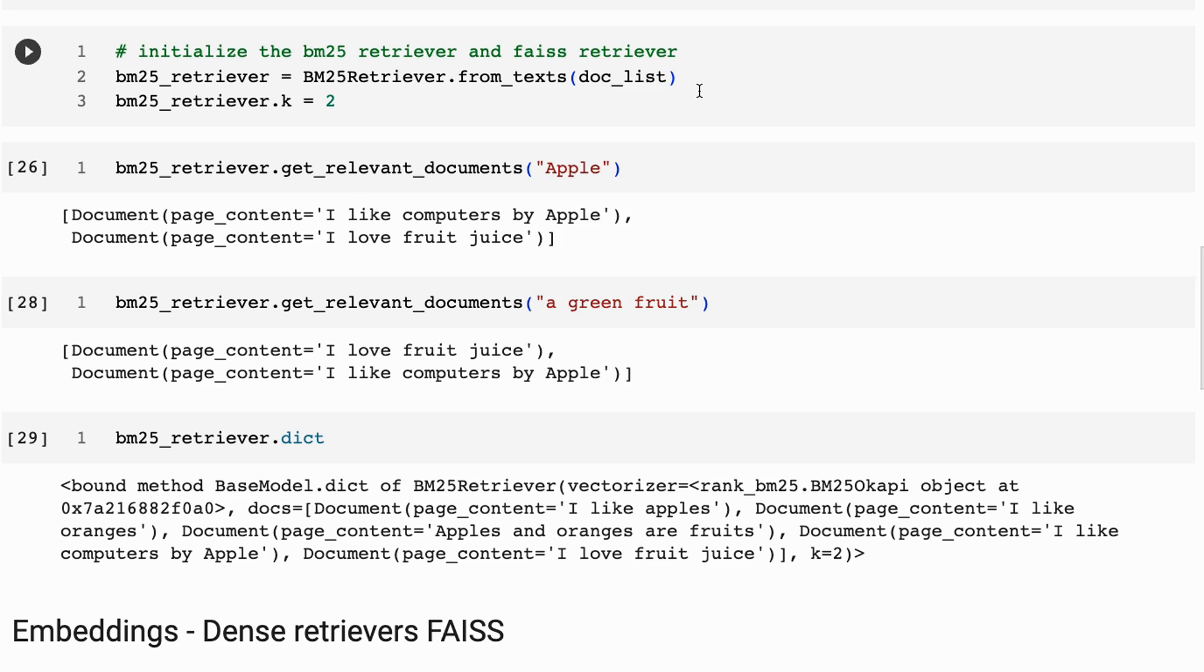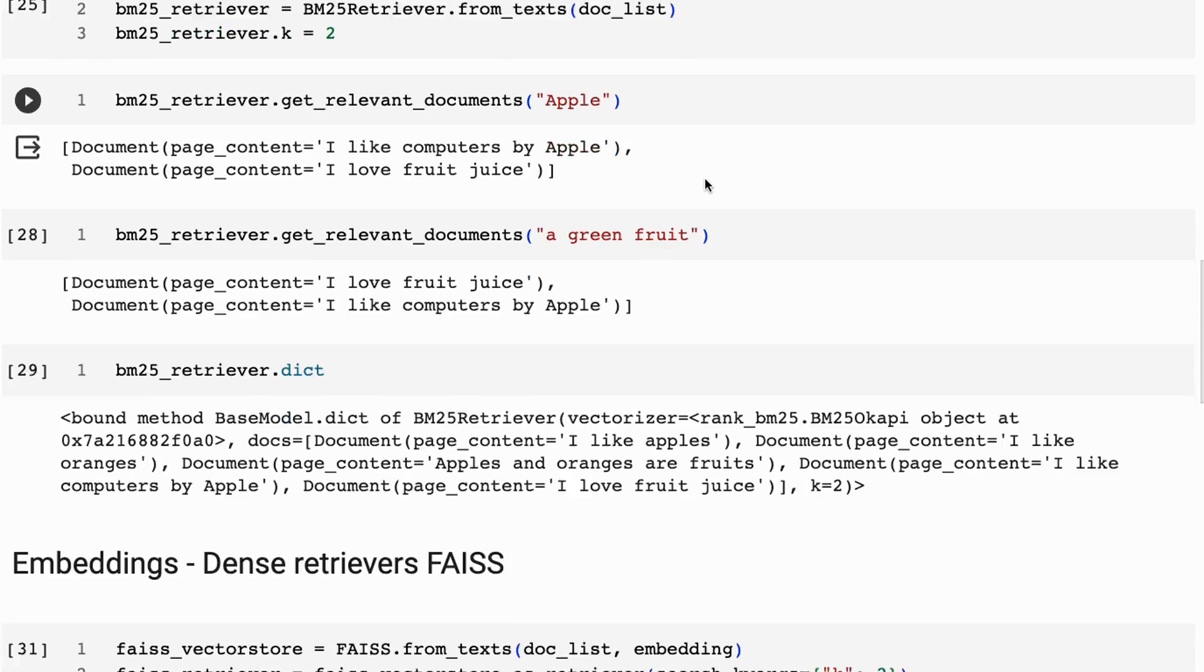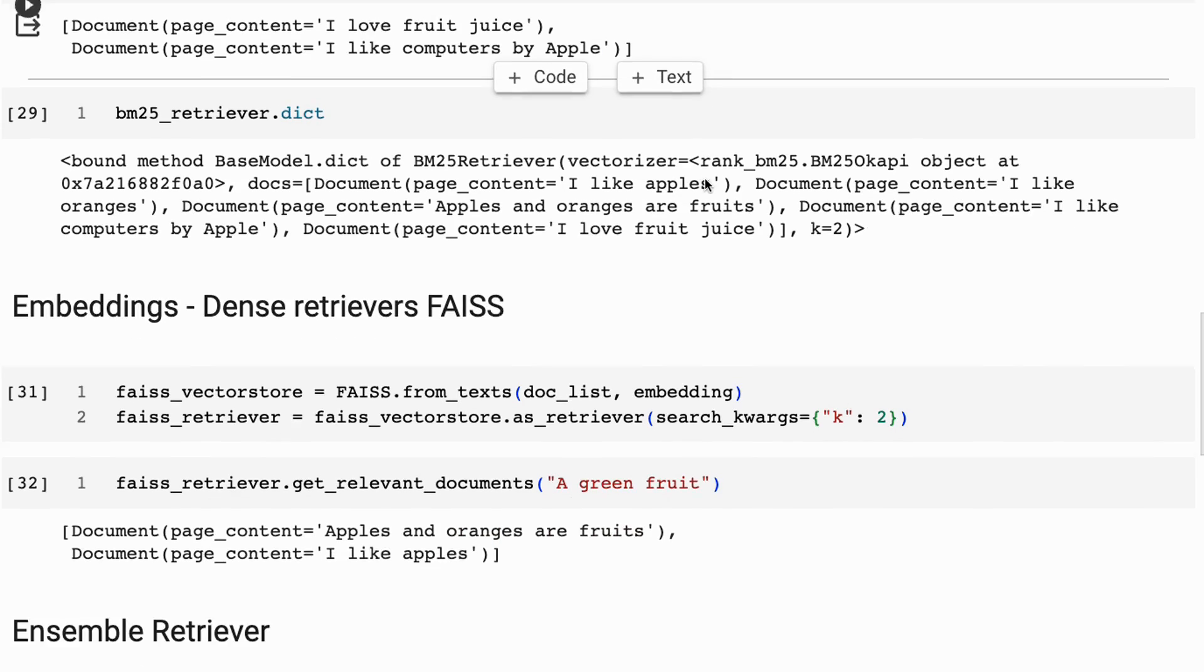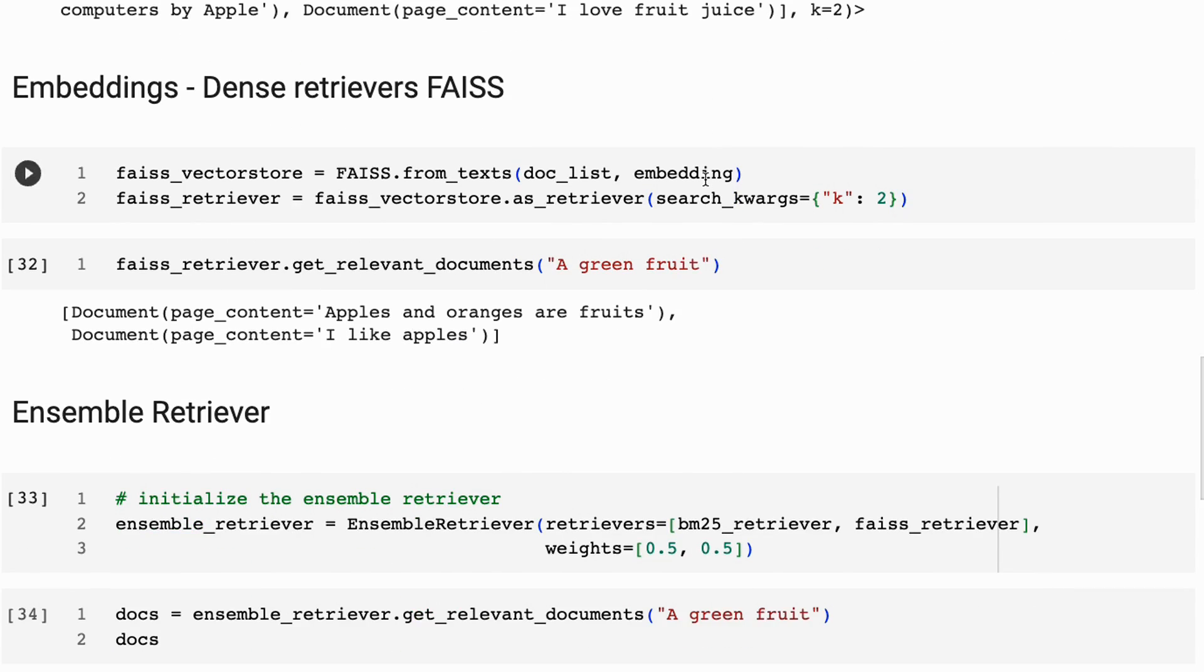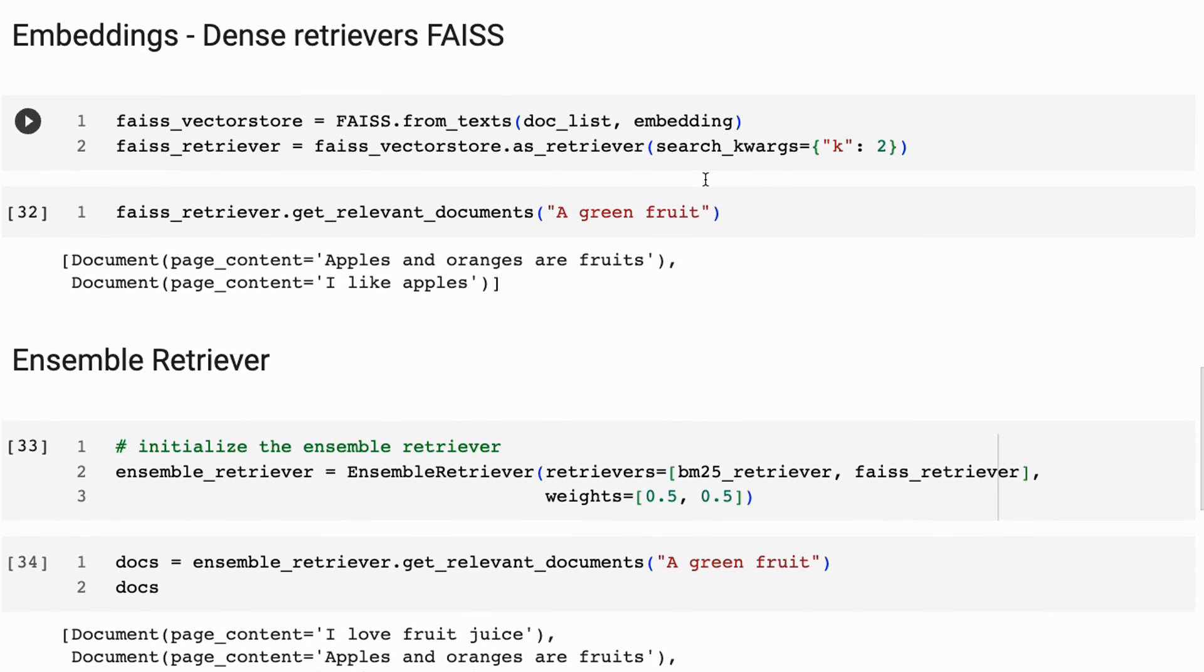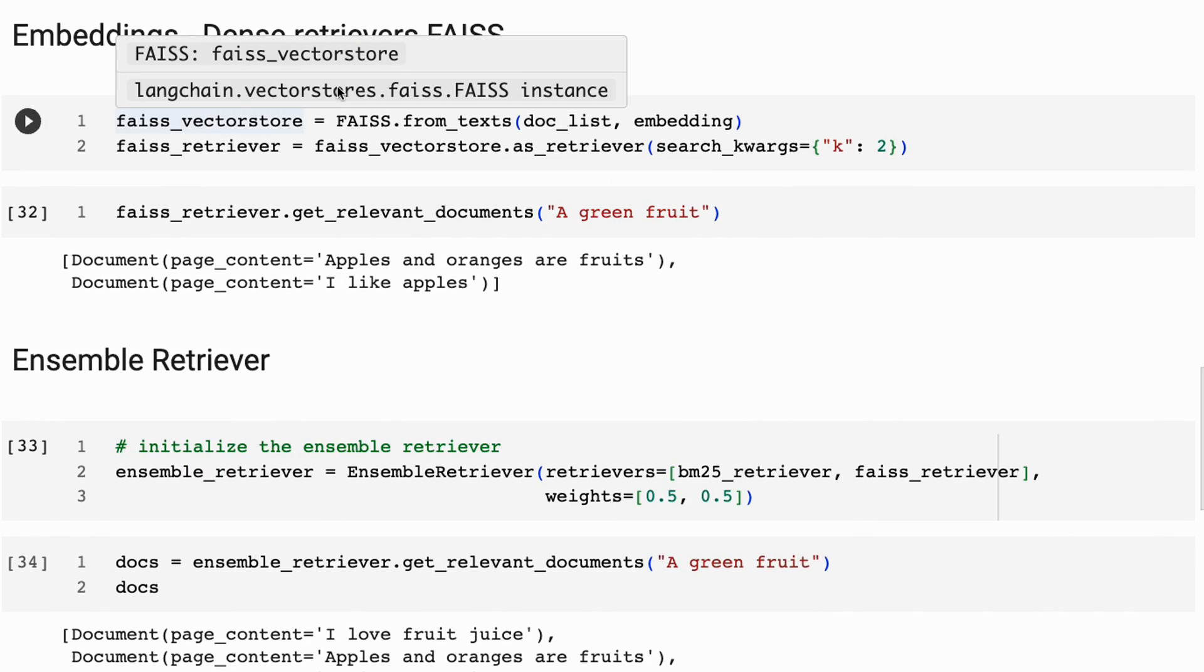So BM25 is used in things like Elastic Search. It's used in a lot of very quick search algorithms that are out there. The embedding or the dense retriever here, we're just using a normal embedding lookup. Now, in this case, I'm using OpenAI embeddings.